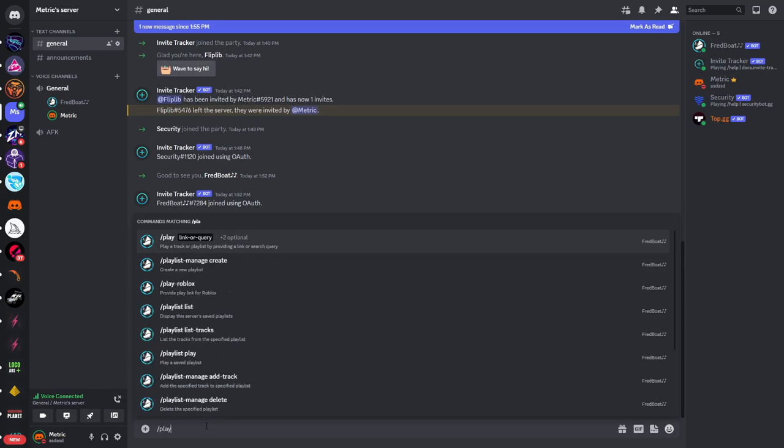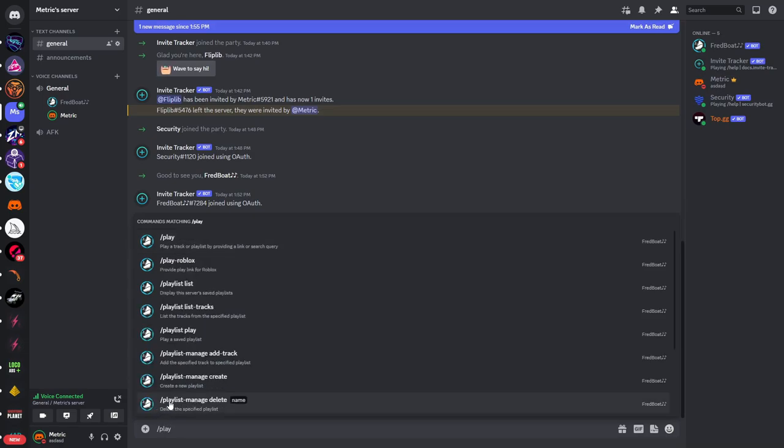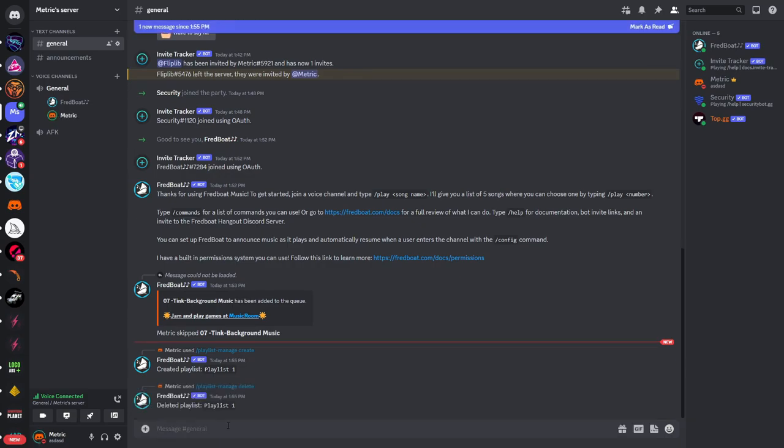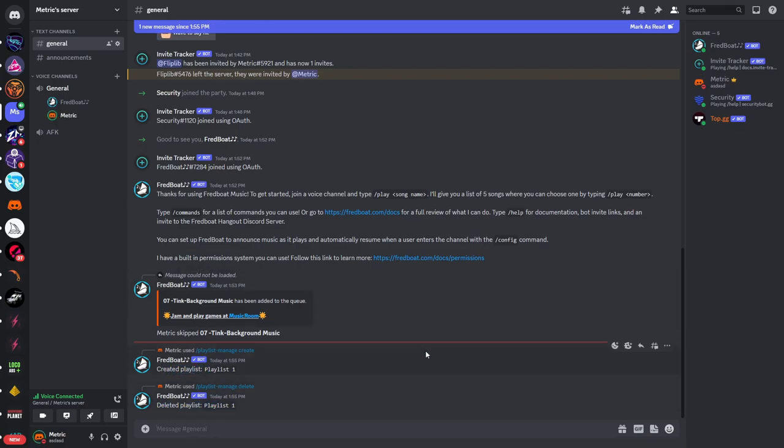And then you can also delete a playlist so if you type in slash play you can see slash playlist manage delete. Now if you type in the name of that playlist for example playlist one you can see the playlist that we've just created has been deleted. So you can also create playlists for your Discord server that way you don't have to queue the songs up each time.